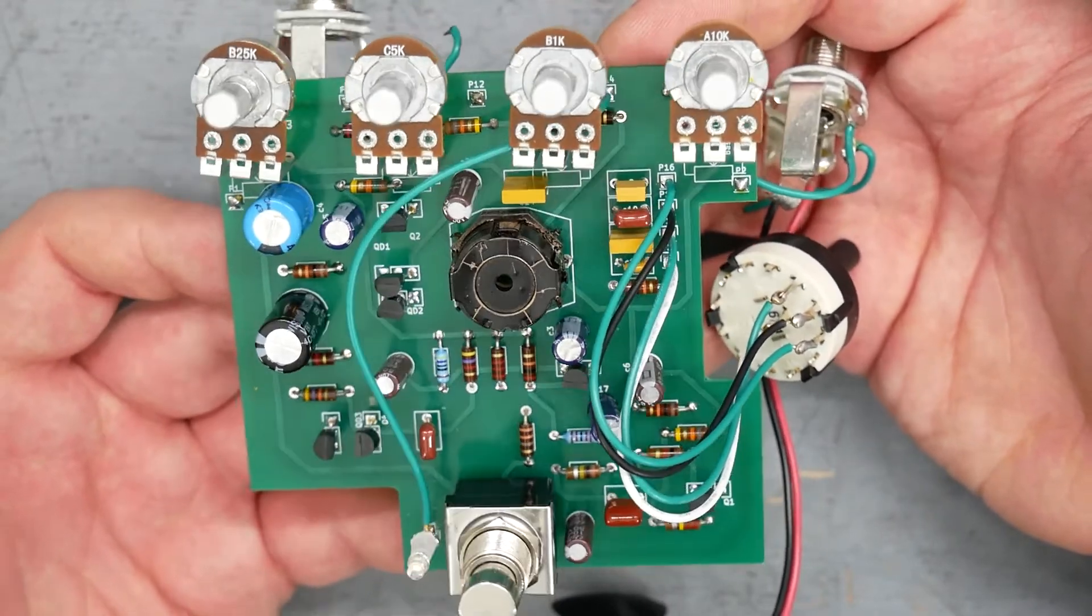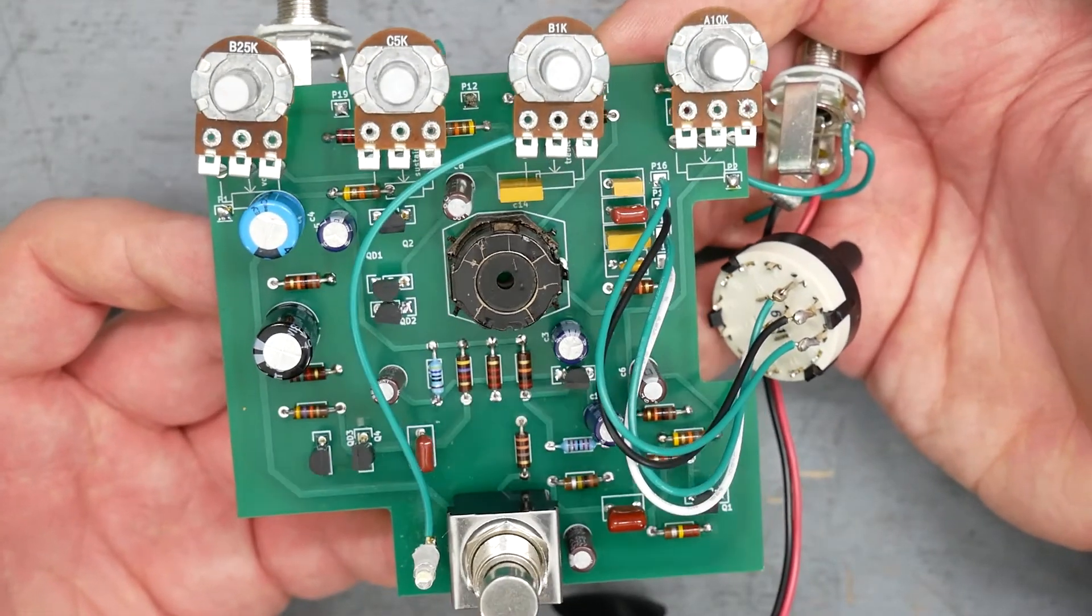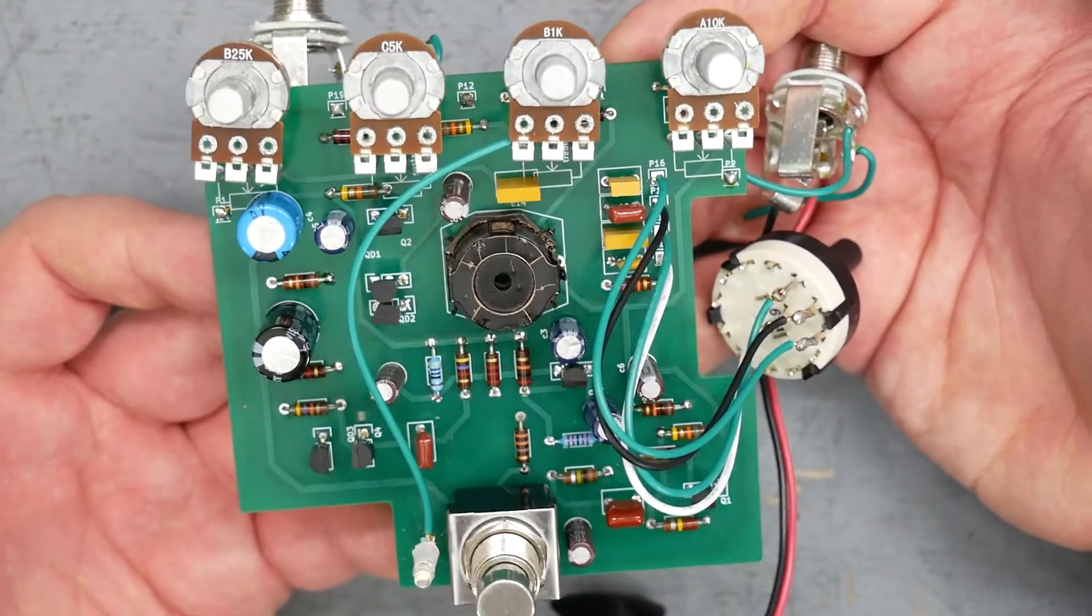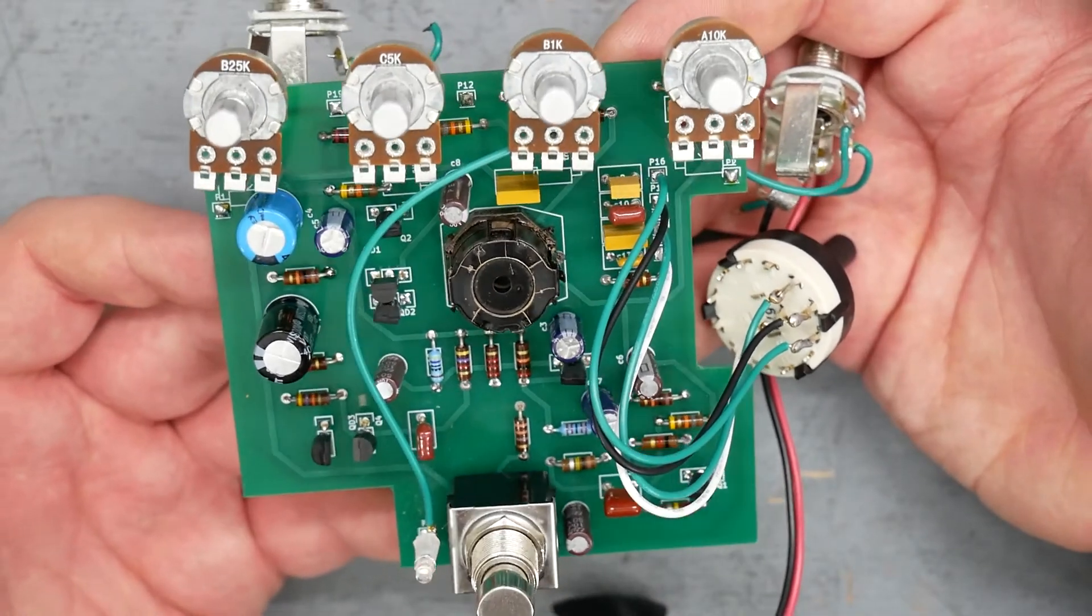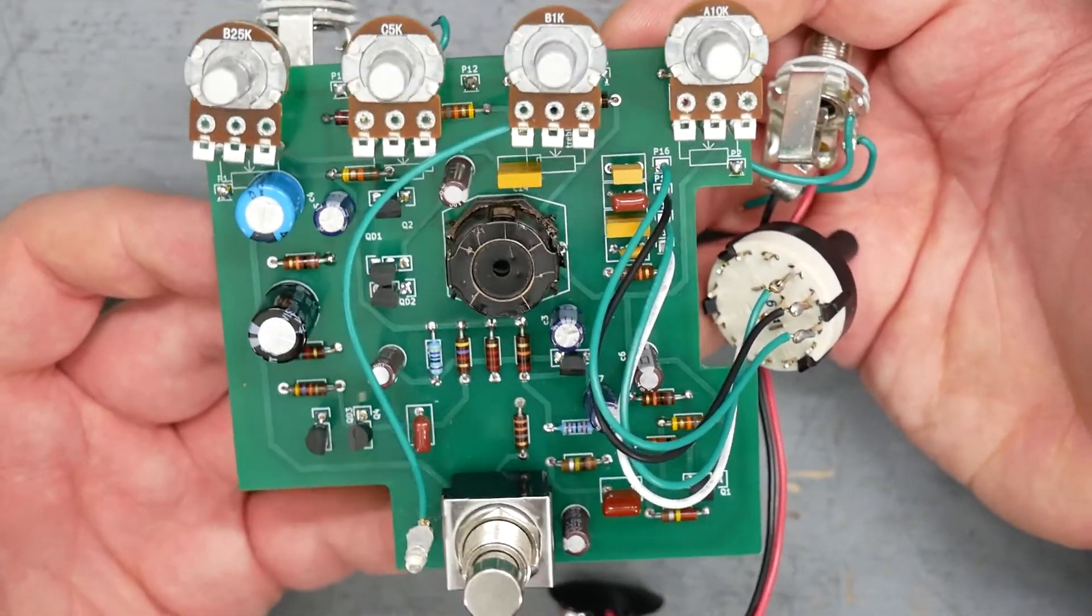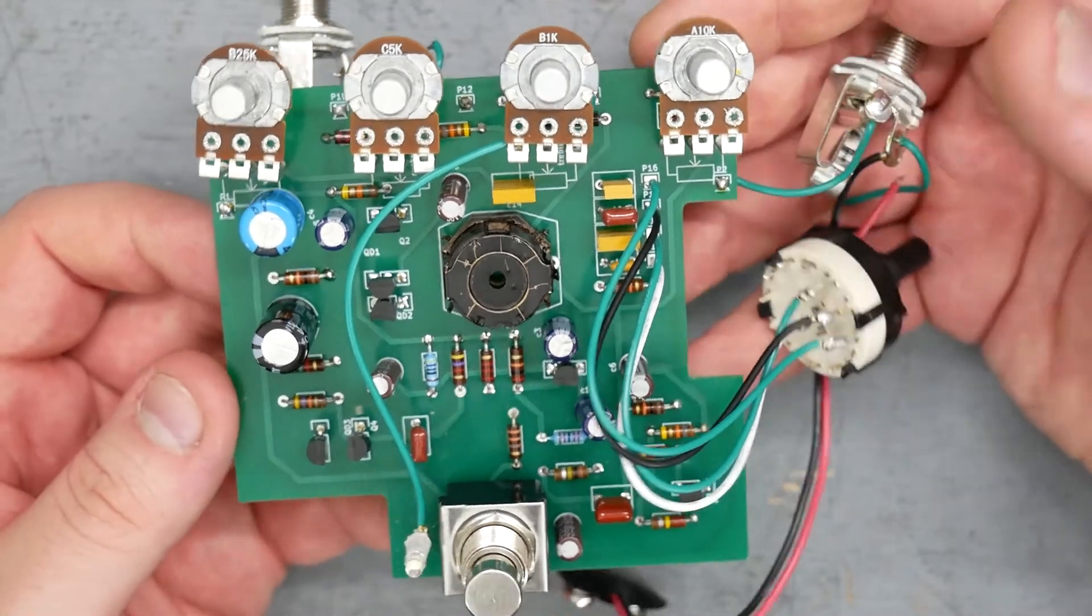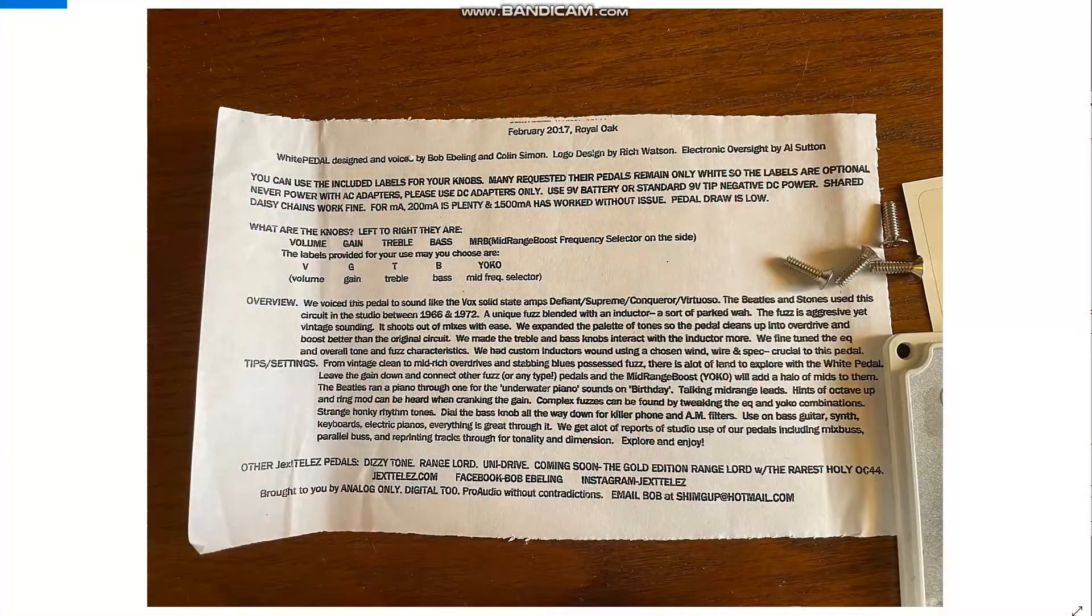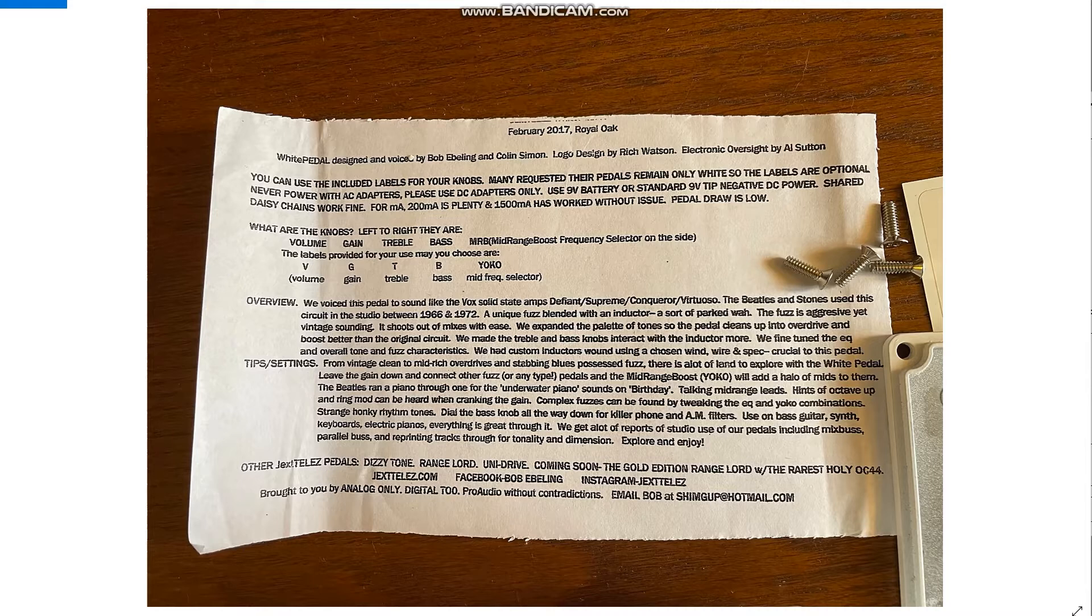So there is the PCB for the Jextele's white pedal version one. We're going to head over to the computer now and have a look at the schematic. We're also going to look at what this pedal is based off of - the Vox Conqueror preamp.